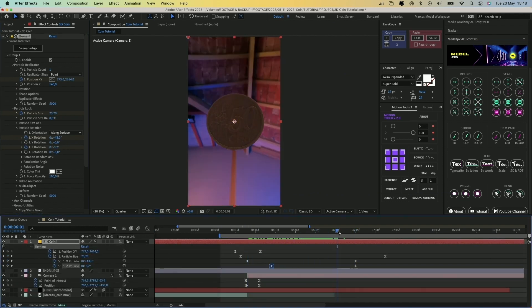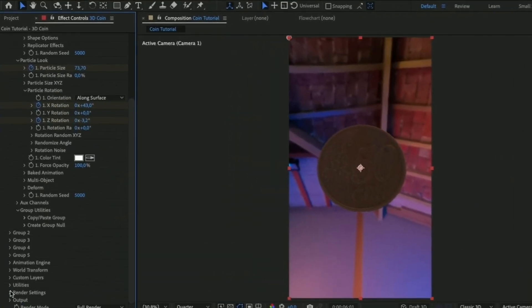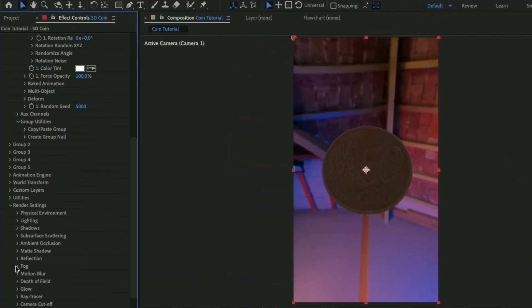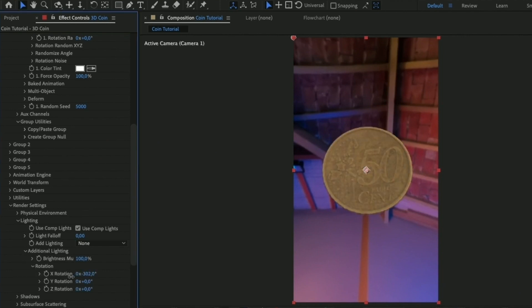If you are not satisfied with the lighting of the coin, you can go down to Render Settings, Lighting, Additional Lighting, Rotation and rotate the environment to make the coin brighter.